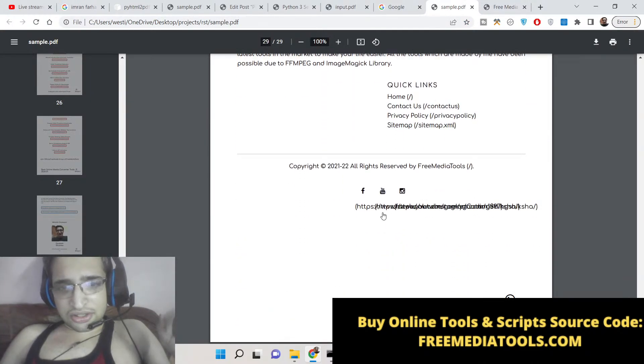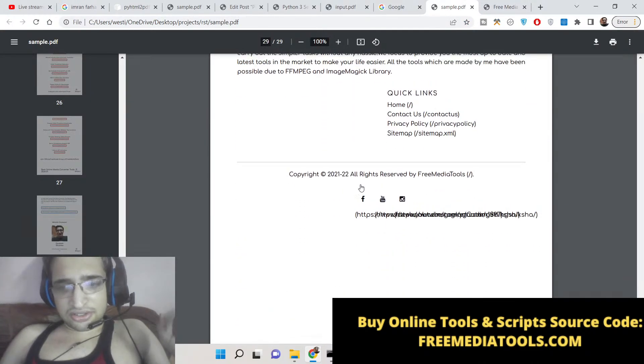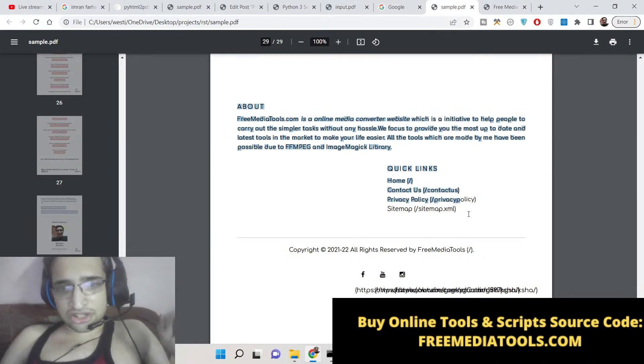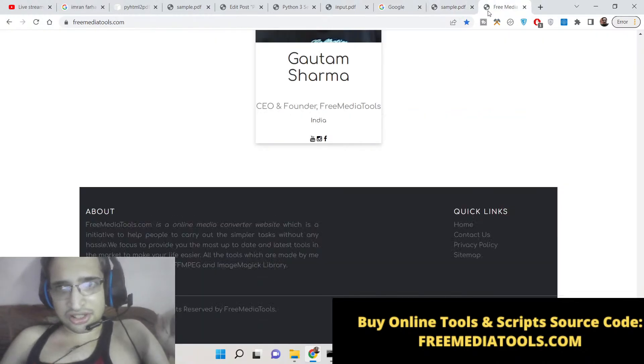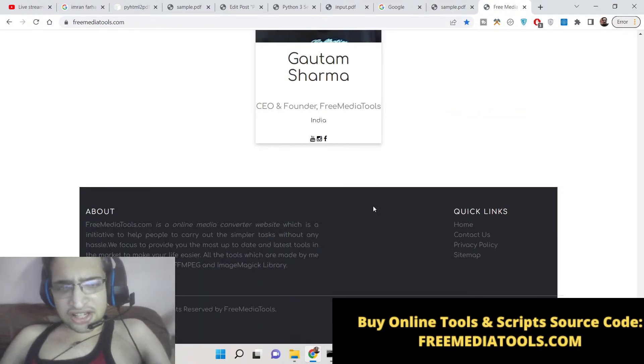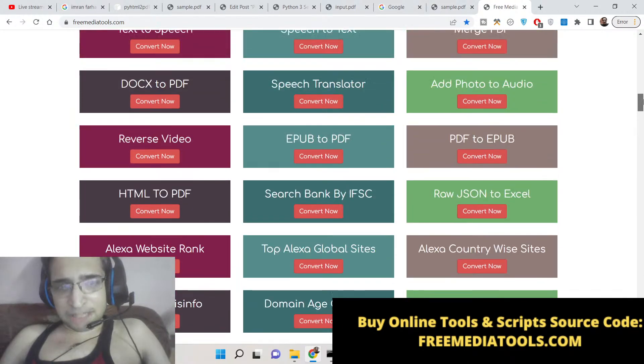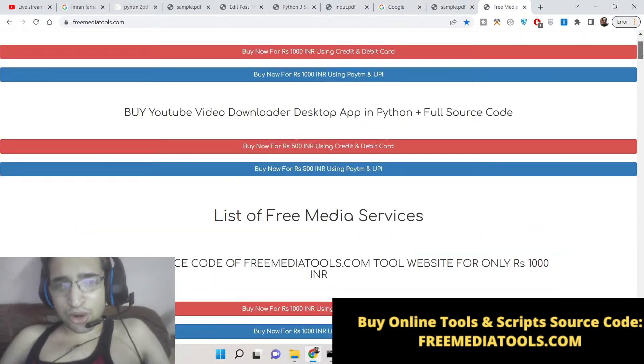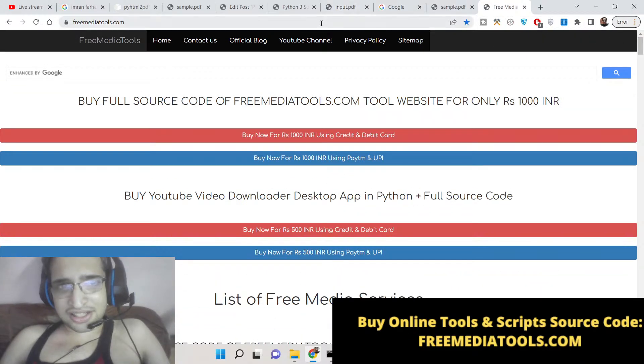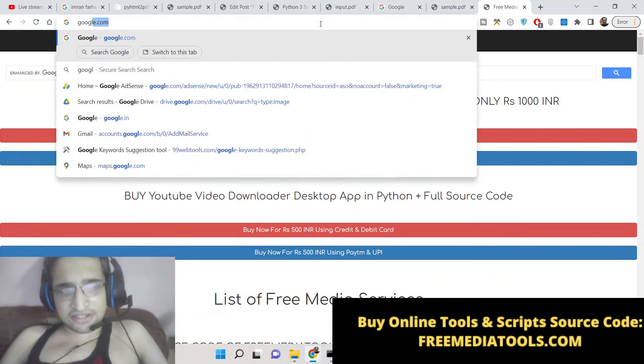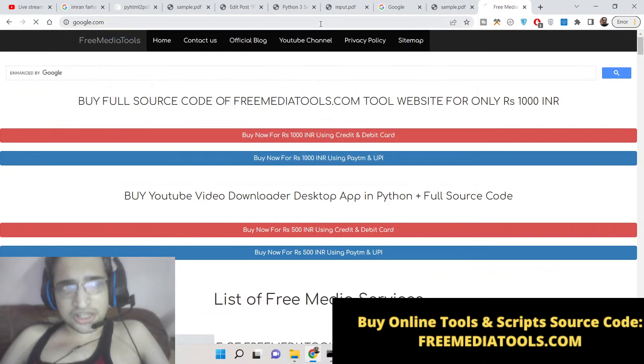It has taken all the screenshots. Here you will see at last the about section, the footer section. It has taken all the screenshots. It totally depends upon how long is the website. If it's a short website, let's suppose if I want to take the screenshot of google.com, it will not take a lot of time because google.com is short.